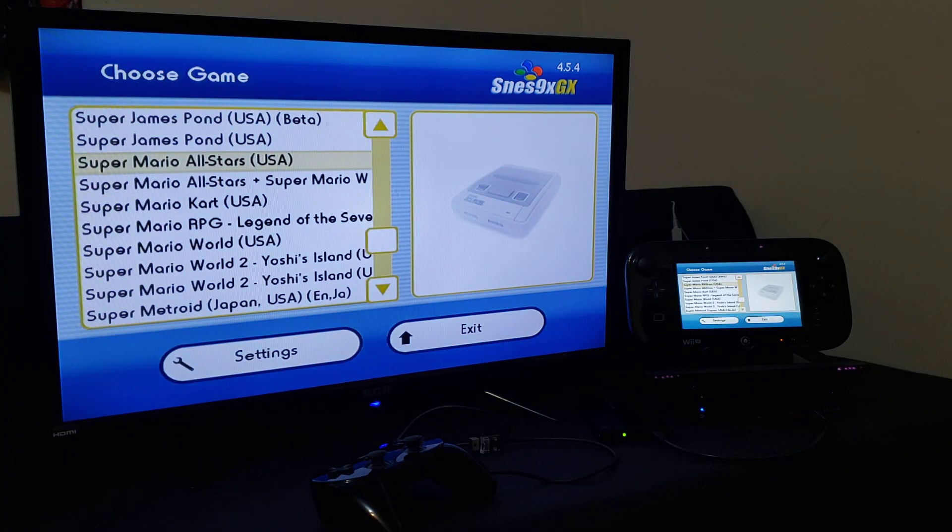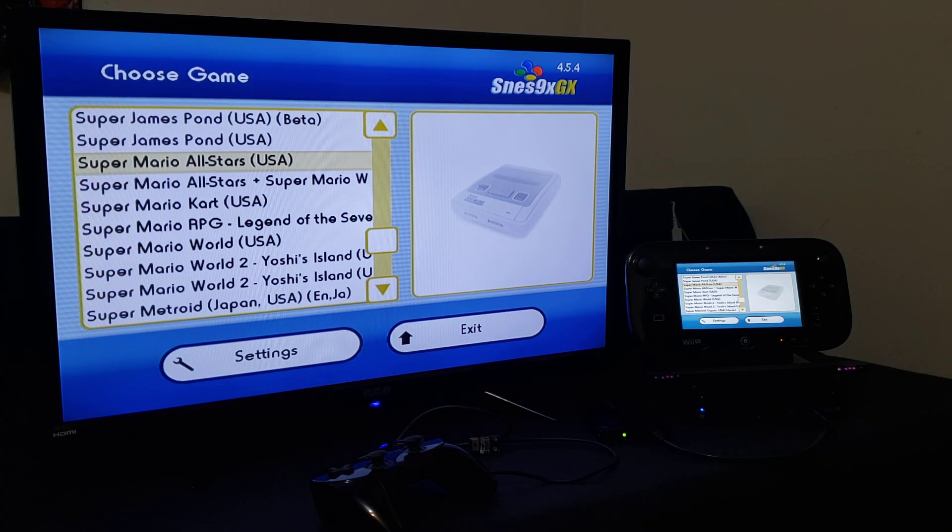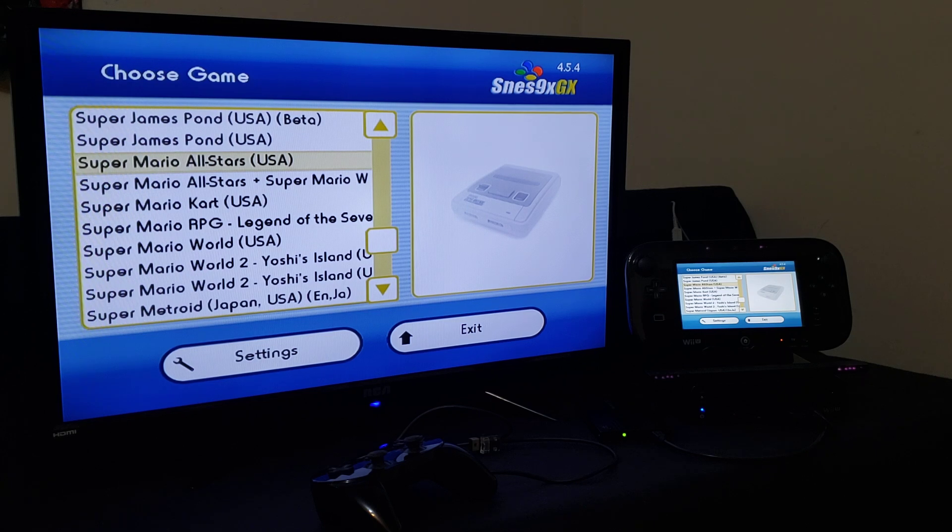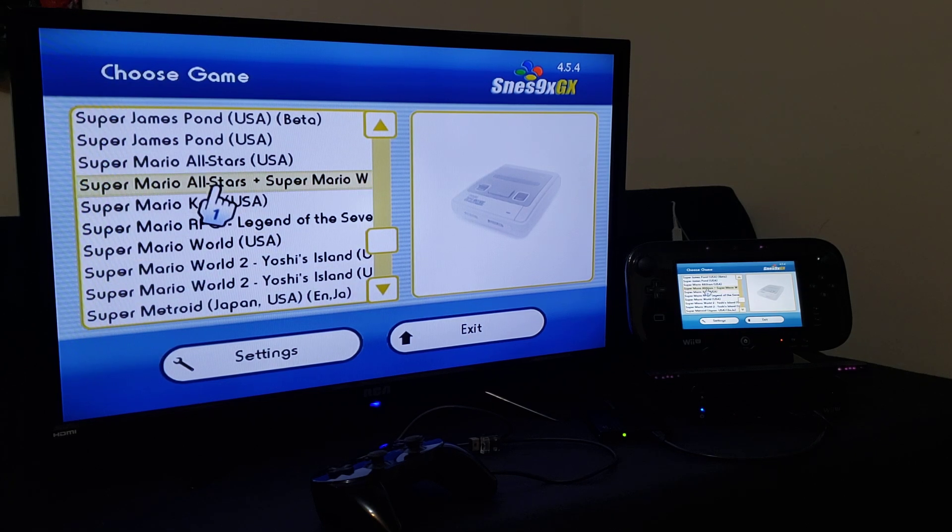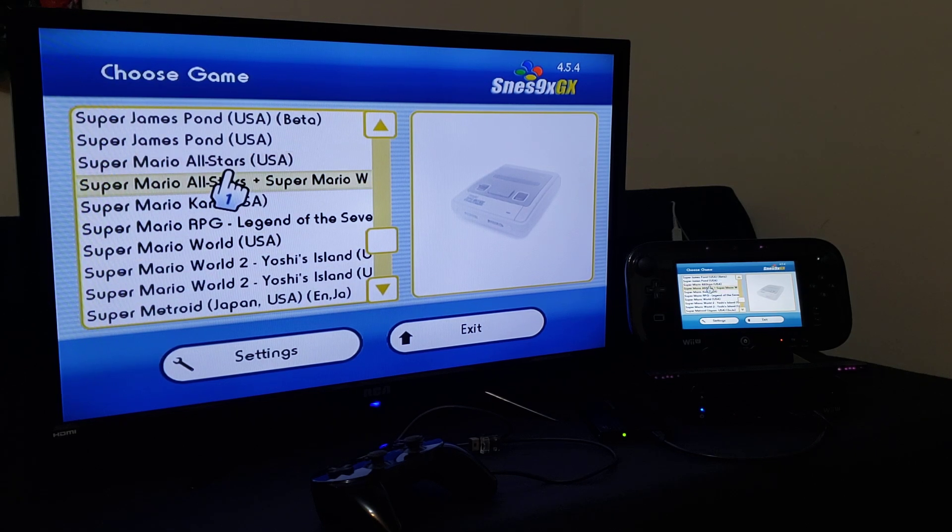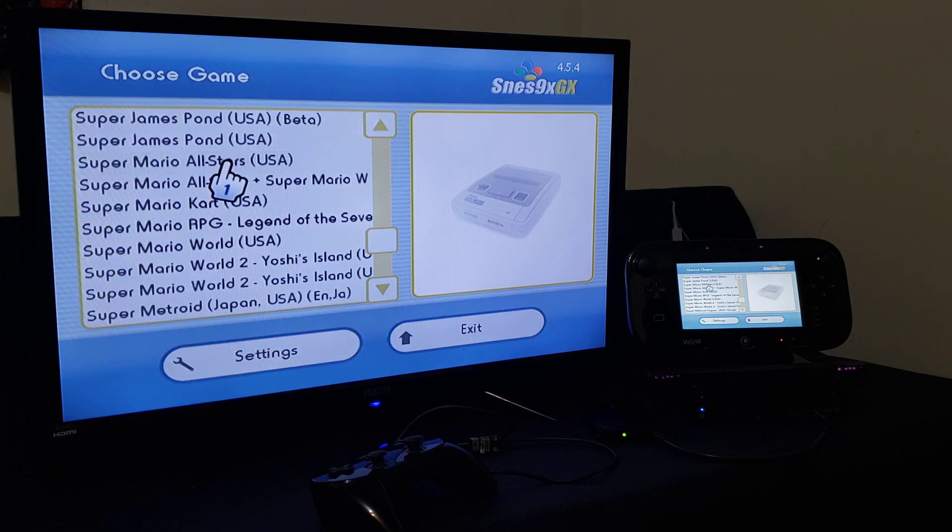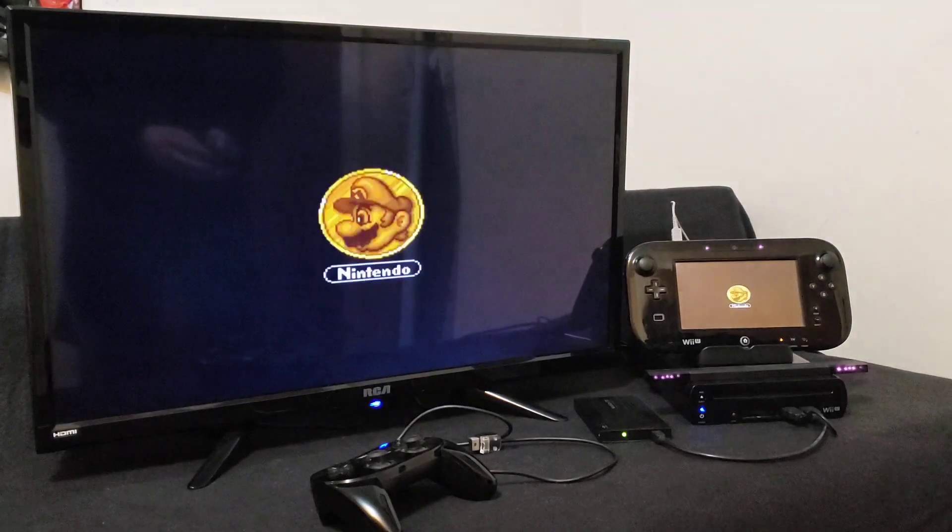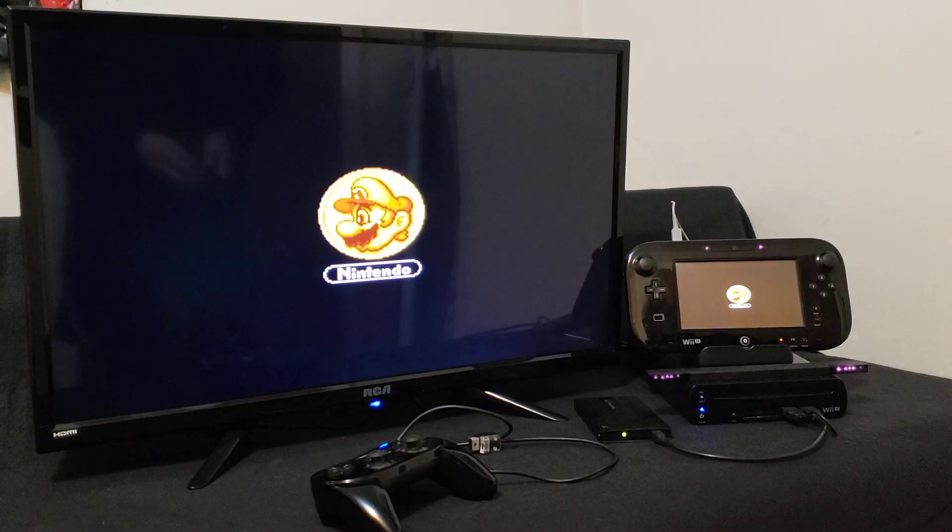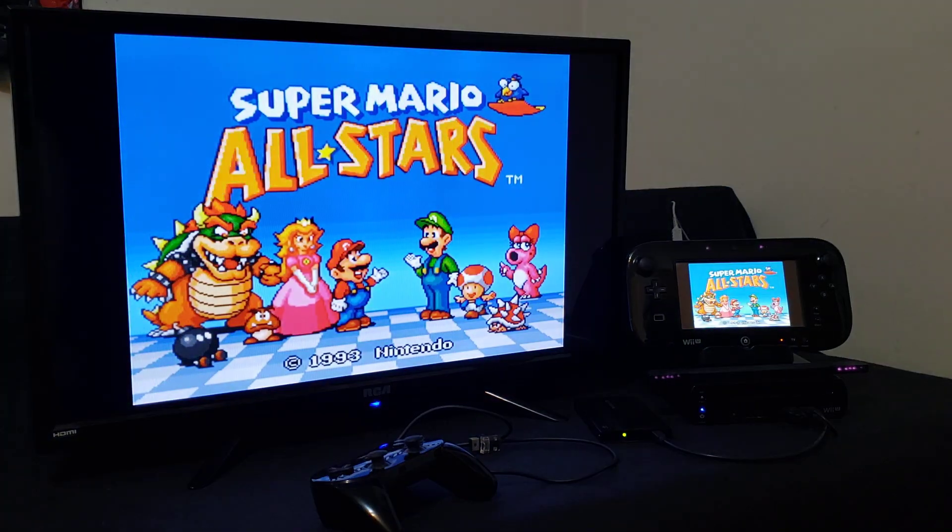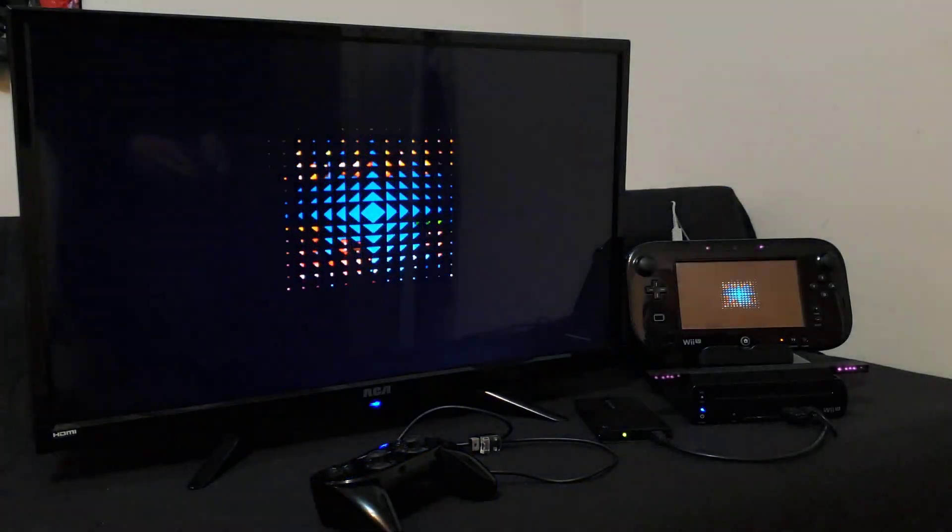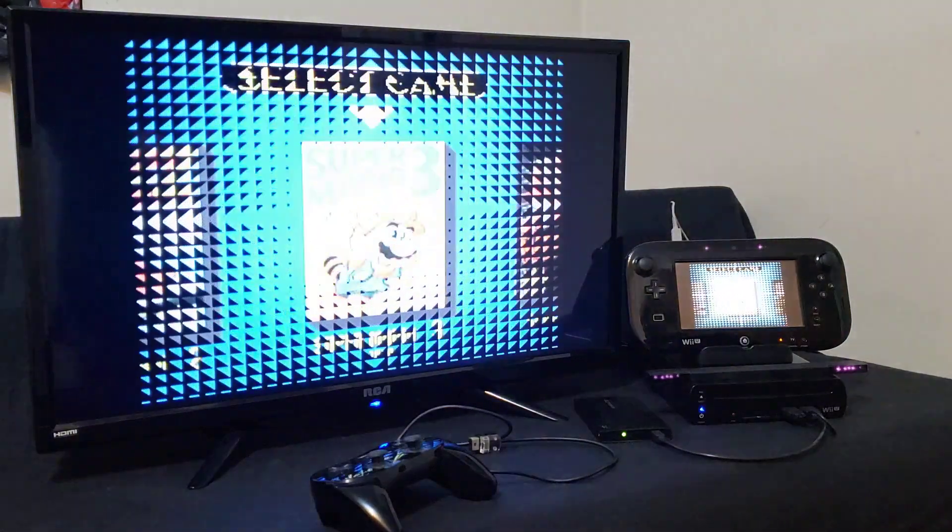There you go, we're in the emulator. I'm just going to run Super Mario All-Stars just to see if it works. Press A. And there you go, so running perfectly.